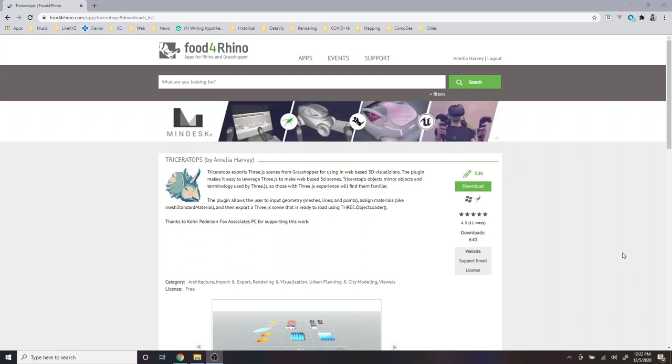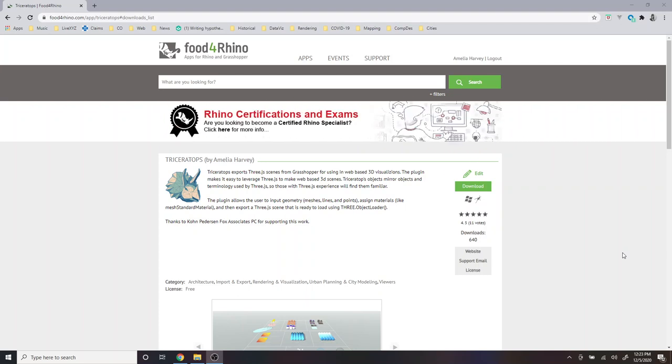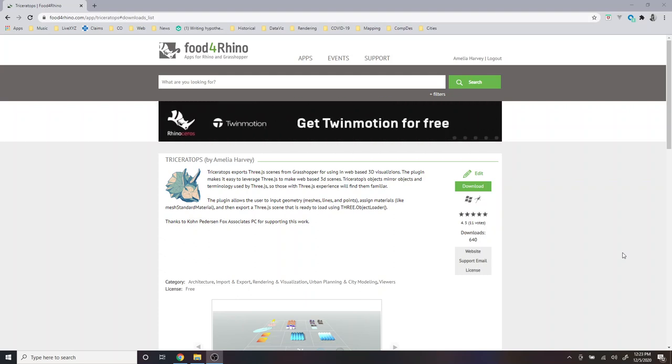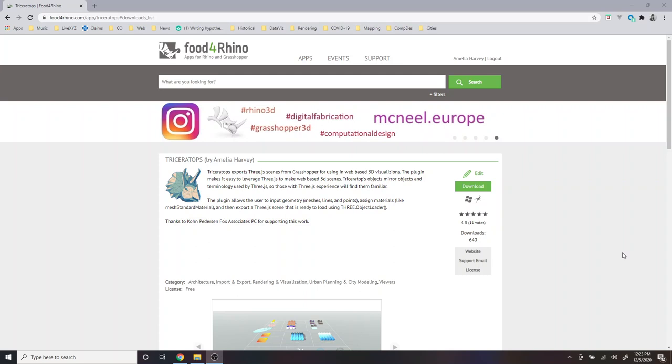Hello, my name is Melli. My pronouns are she, her. In this video I'm going to show you how to download and install the Triceratops plugin for Grasshopper, as well as how to start using the example website that's included in the download.